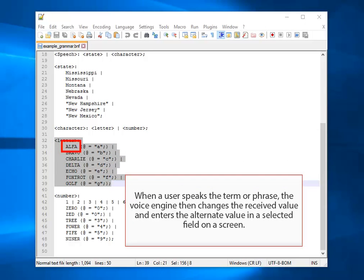When a user speaks the term or phrase, the voice engine then changes the received value and enters the alternate value in a selected field on a screen.